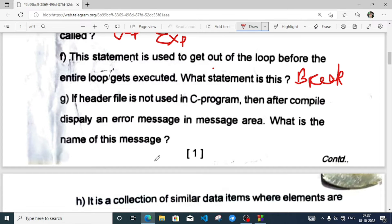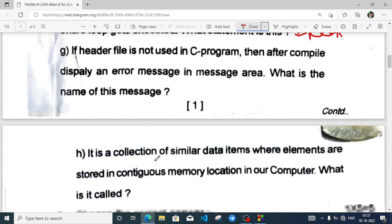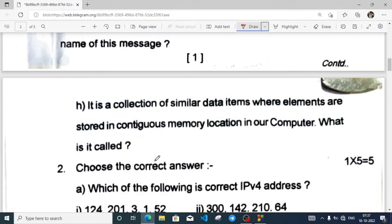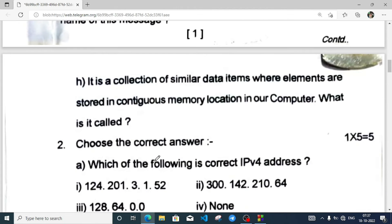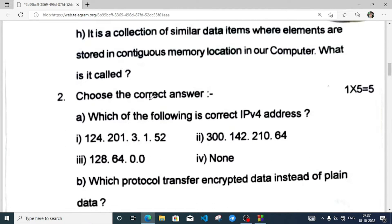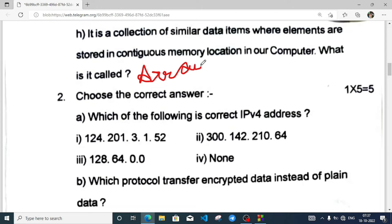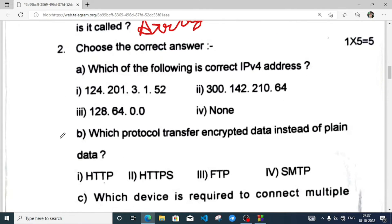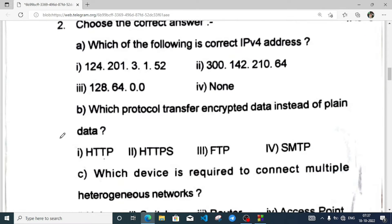It is a collection of similar data items where elements are stored in continuous memory locations. I think you know — this is array.